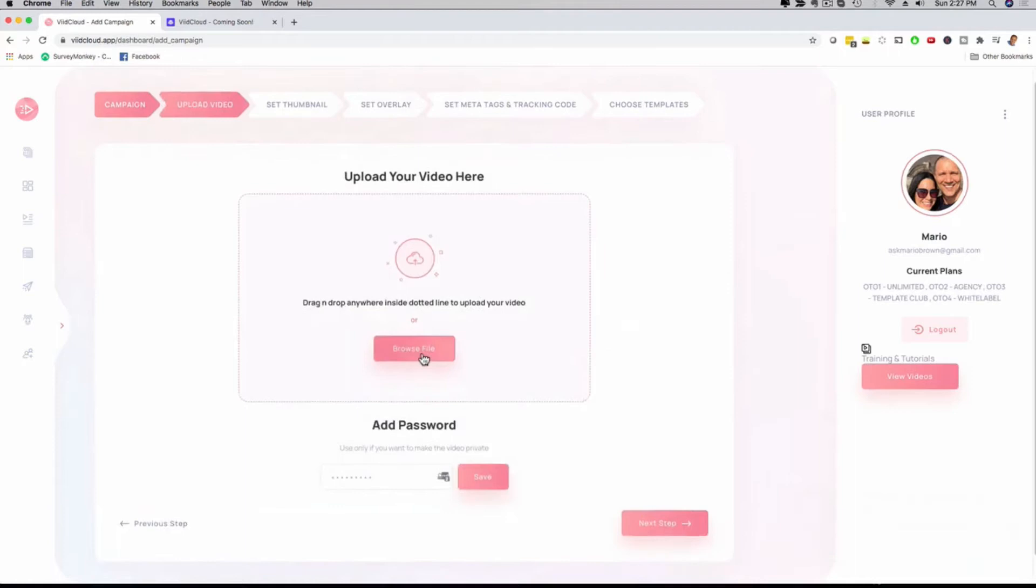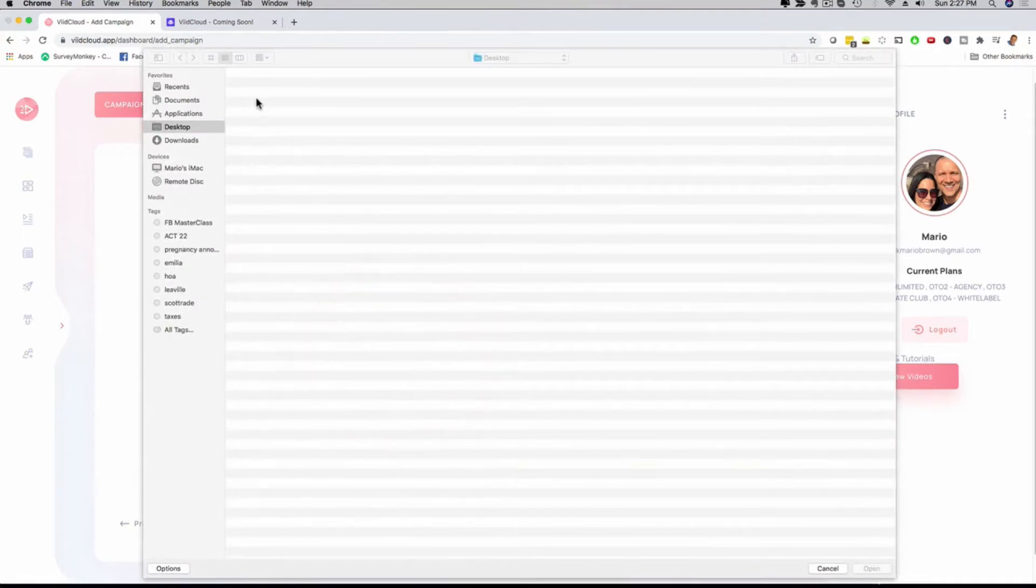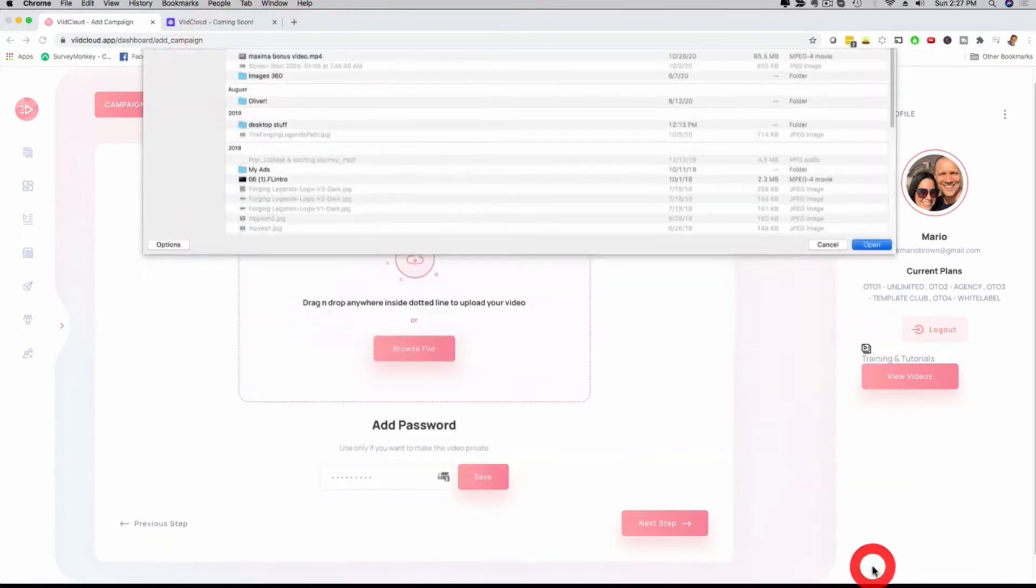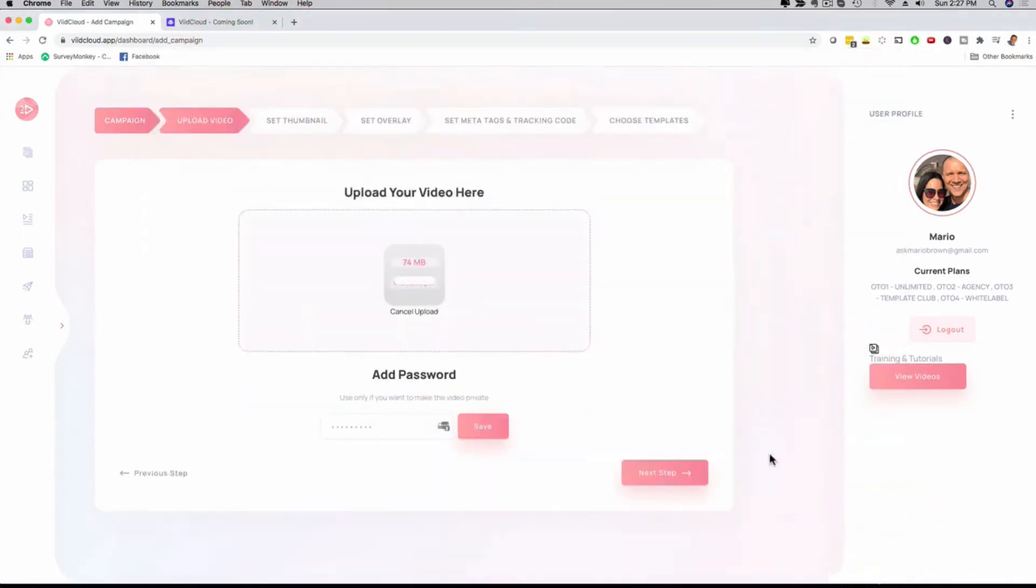Just like that, now I have the option to browse here on my computer and upload a file, or I can password-protect this video if you want to keep it private. You can drag and drop a file here into the screen. I'm just going to click here on browse, grab the first one that I have, click on open, and now it's going to upload this video for me in real-time.